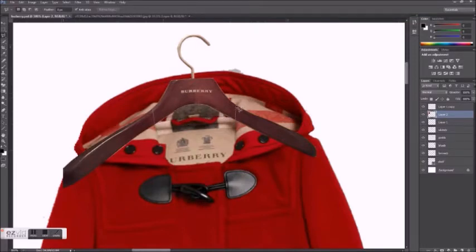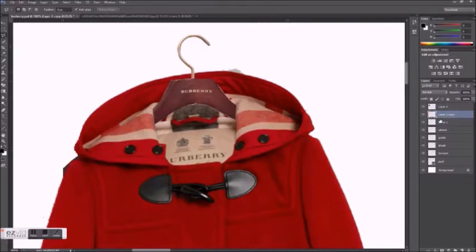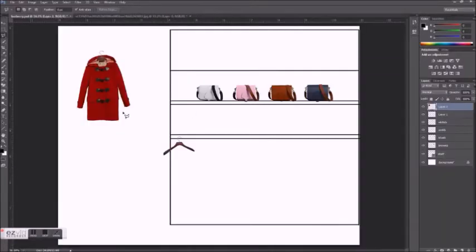Then I'm deleting the portion of the jacket that would cover up the hanger so that it looks like the hanger is inside of the jacket.